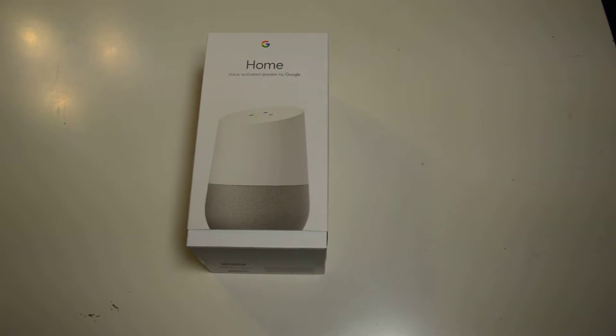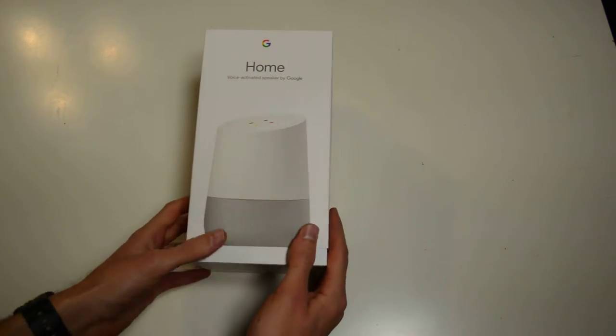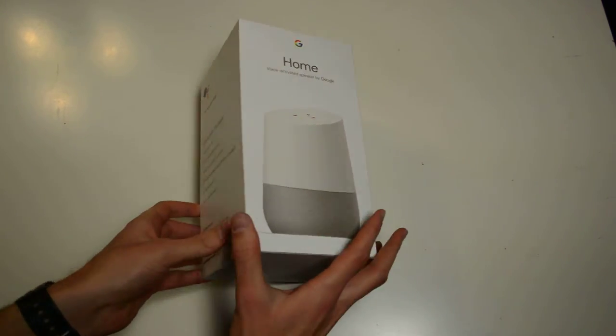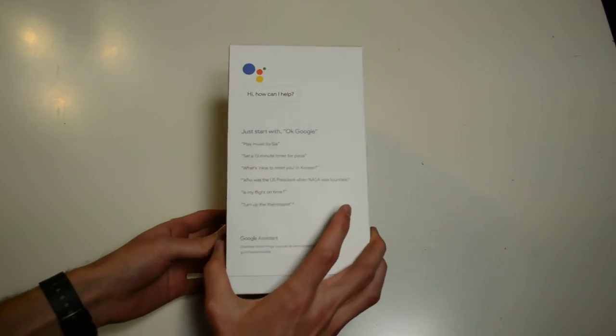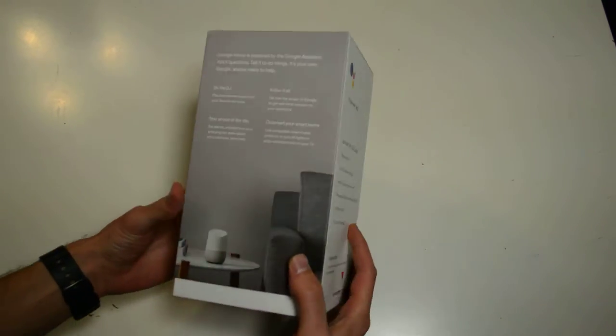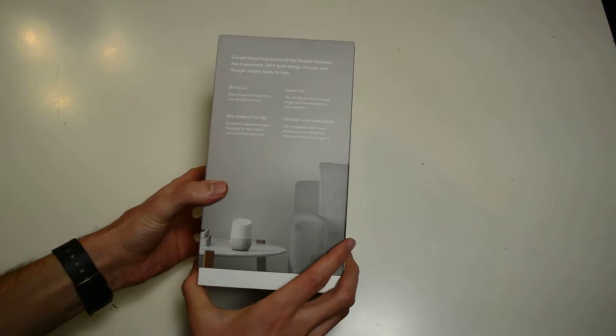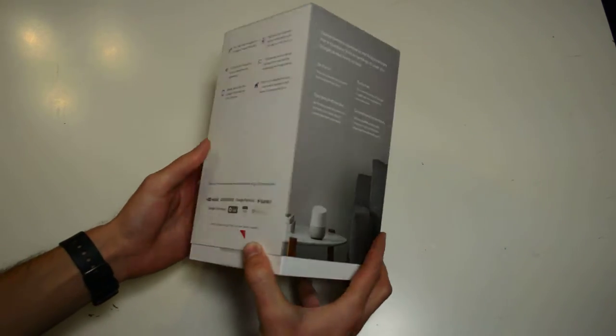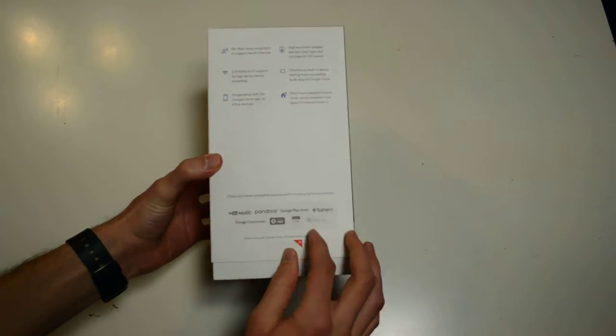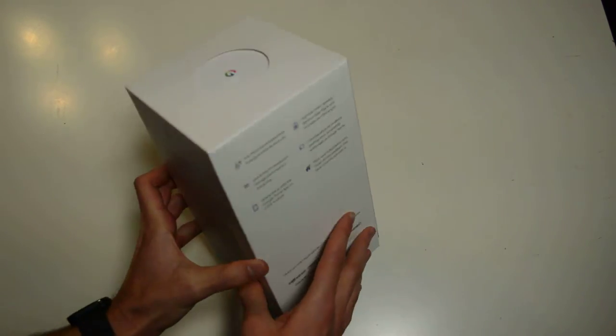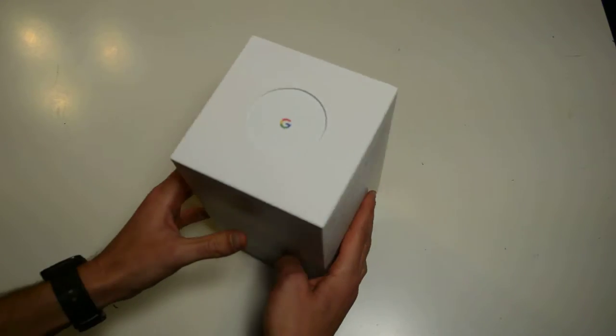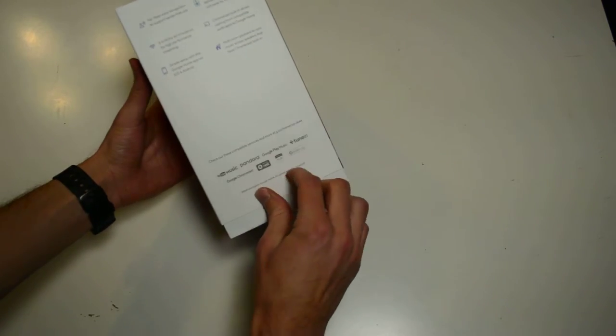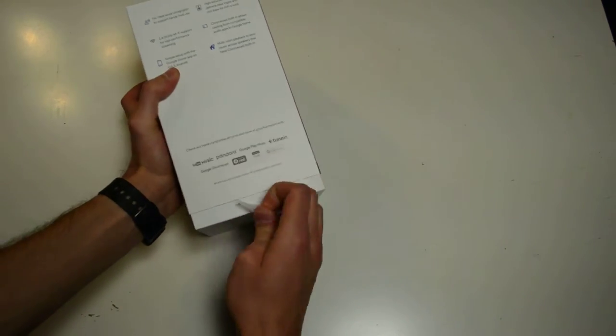Here we are with an unboxing of the Google Home. Just came in today. We've got a box with a few nice pictures on it and the Google logo up top. Very interesting.